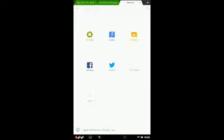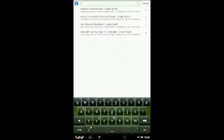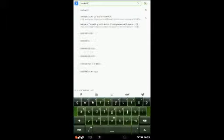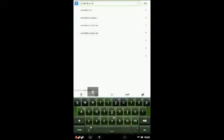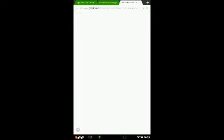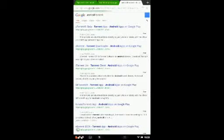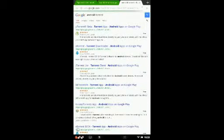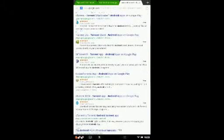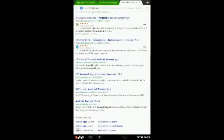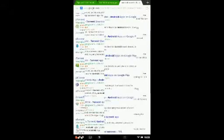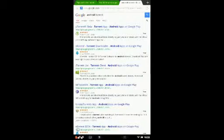We're going to go ahead and hit New Tab and type in Android Torrent and see what happens. Okay, so we've got all kinds of different things here - torrent downloaders, BitTorrent, Android Torrent Client. We'll need to be a little bit more specific.